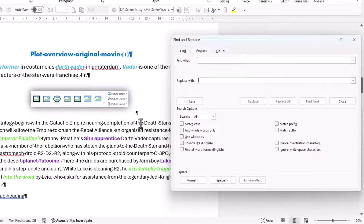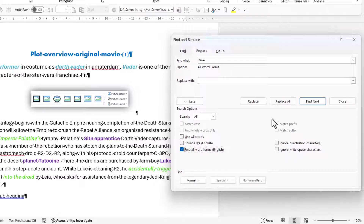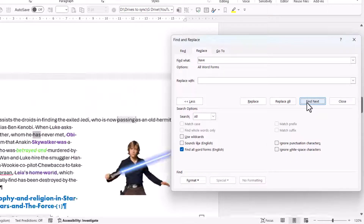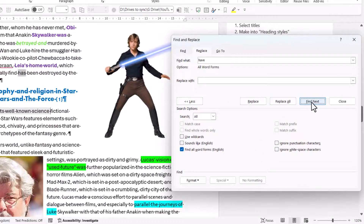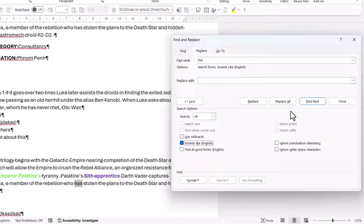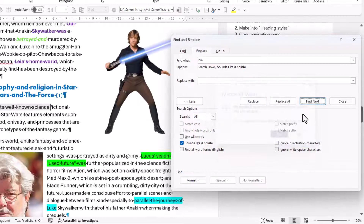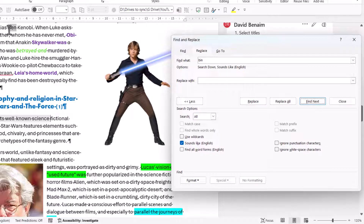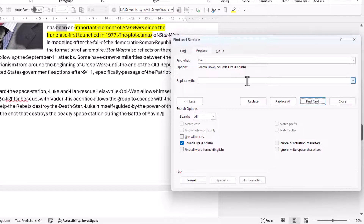Other useful Advanced Find options include Find All Word Forms, so if you type 'Have' it will also find 'Has', 'Had', and other forms. You can also use Sounds Like — for example, typing 'Bin' with Sounds Like enabled will find 'Ben', 'Been', and similar-sounding words.